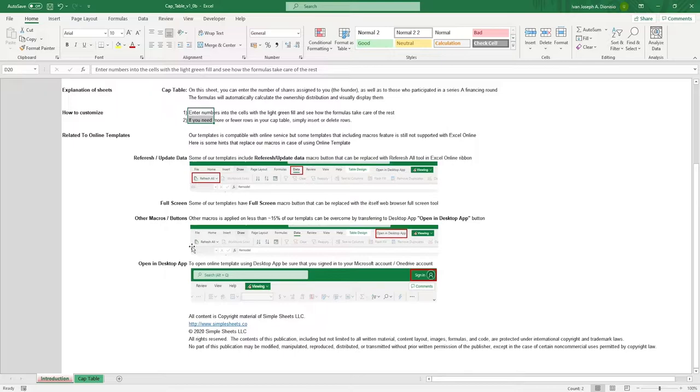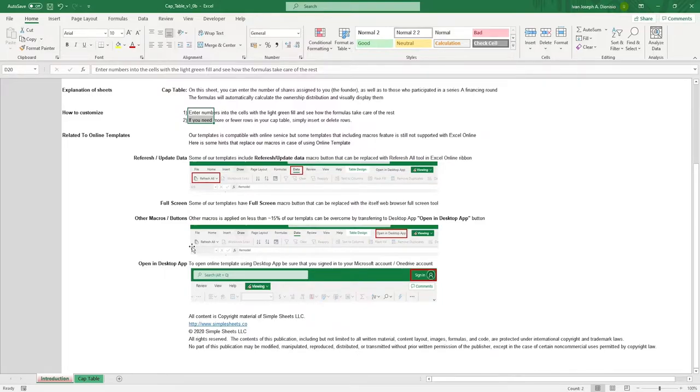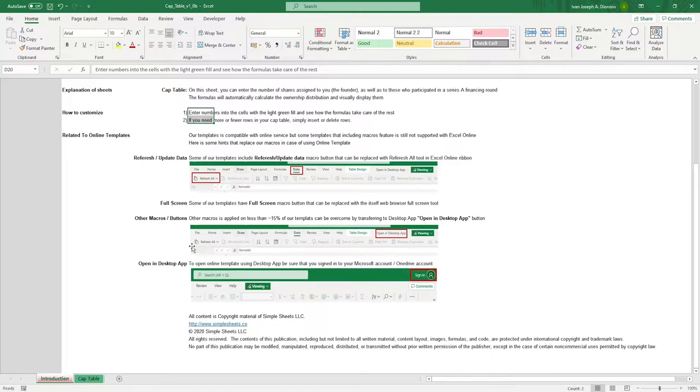Every small business needs a little nudge to get going. One great way of doing that is getting investors for your business. This template allows you to easily keep track of the financing of your company, being able to get a bird's eye view on the distribution of your shares.